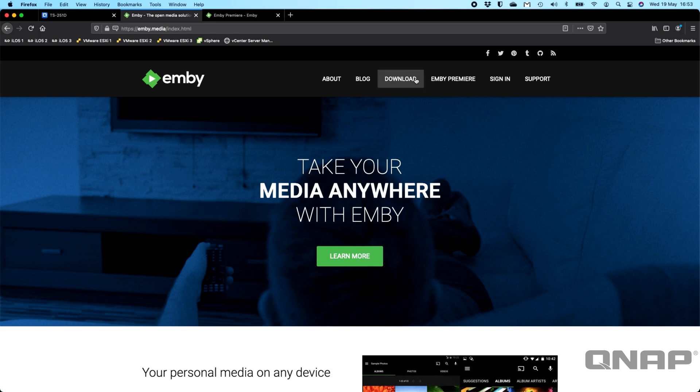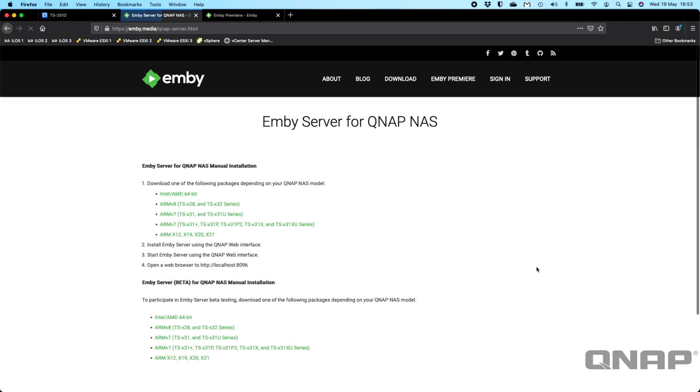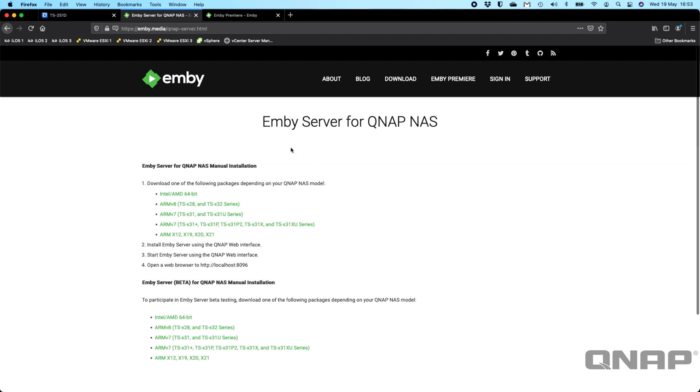So the first thing you need to do is go to the download section at the top of the page. When you go to download, you can see we've got some NAS options here, and we can go ahead and click the QNAP one. And then in this list, you've got a couple of options. You can choose the main software, or you can choose the beta software. So I'm going to show you the main one today.